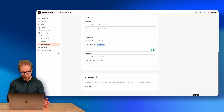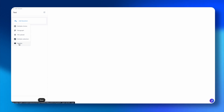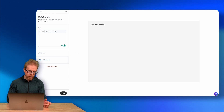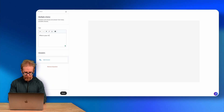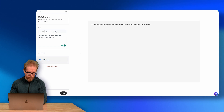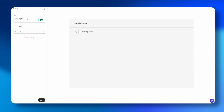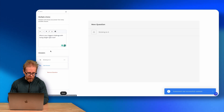You can customize start text, pass messages, and fail messages using your own terminology. Then you can add automations. Going to Edit Questions, it's similar to the quiz — you add multiple choice, paragraph, or file upload questions. You can also add sections to break up the questions. For example, I might add a multiple choice question: 'What is your biggest challenge with losing weight right now?'